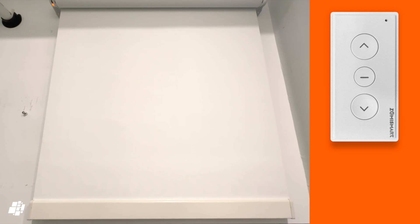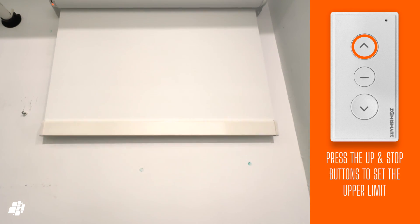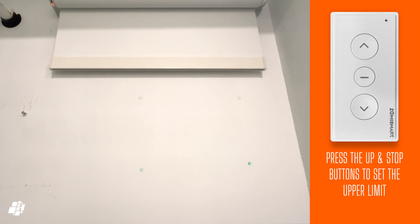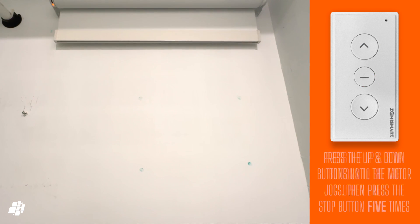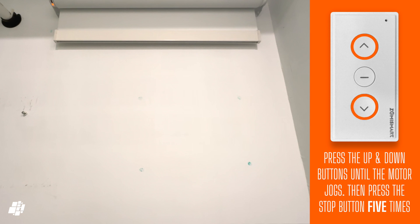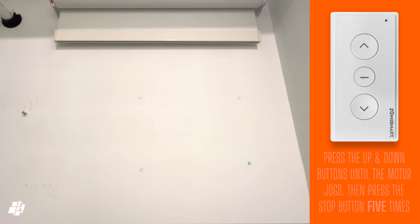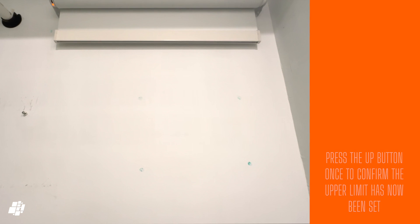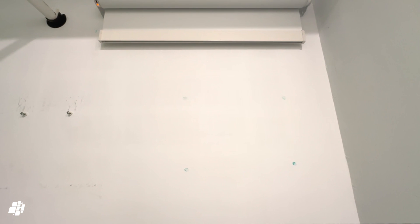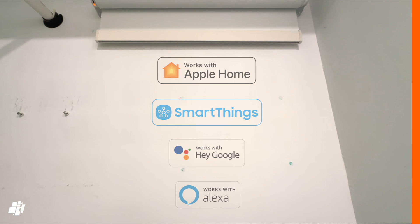Next, press the up button to set the upper limit, using the middle button to stop the blinds at the appropriate position. Press and hold the up and down buttons together like before, and the motor will then jog again. Press the middle button five times again within five seconds, and then finally press the up button. The open position has now been set. With that done, you can now add it to any matter-compatible smart home, as long as you have a thread border router and a matter controller.